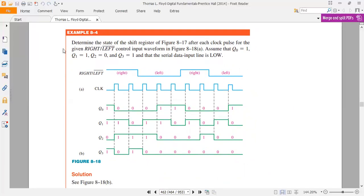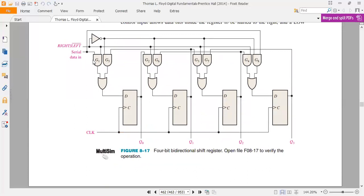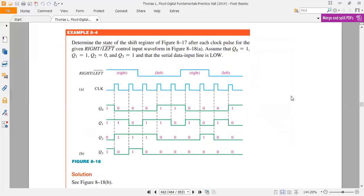Assume Q0 = 1, Q1 = 1, Q2 = 0, Q3 = 1, and the serial data input line is low. G1 and G8 are connected to the serial data line, which is low. This means whether data transfers right or left, the serial input will always be 0. So the initial state is Q0 = 1, Q1 = 1, Q2 = 0, Q3 = 1.